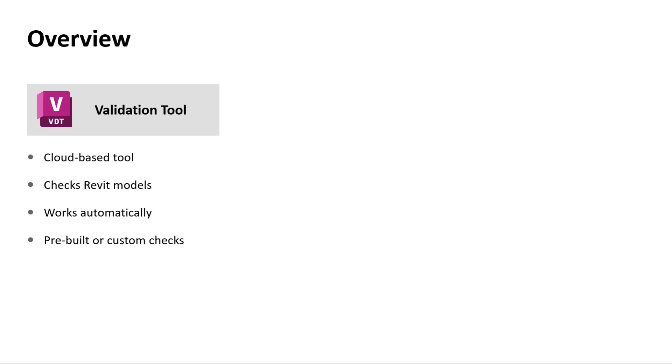The Autodesk Validation Tool is an online application that can automatically check Revit models based on a set of BIM requirements and generate a compliance report.